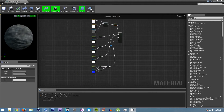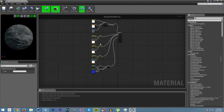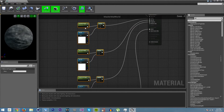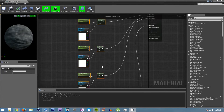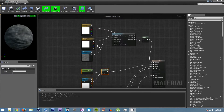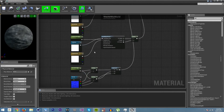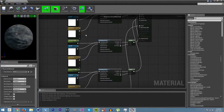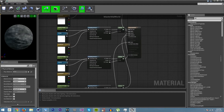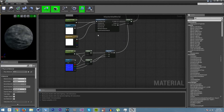Do the same thing with specular, metallic, and roughness, except that instead of having a tint you use a scalar parameter. Now that all of these have been converted to use world aligned texture with texture objects, size parameters, and strength multipliers, it's time to move on to the normal.